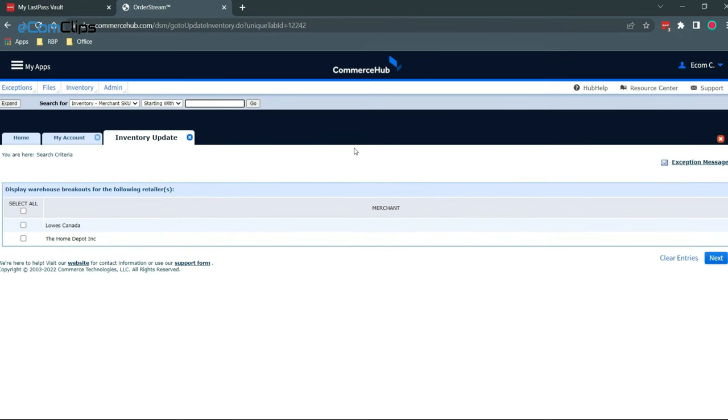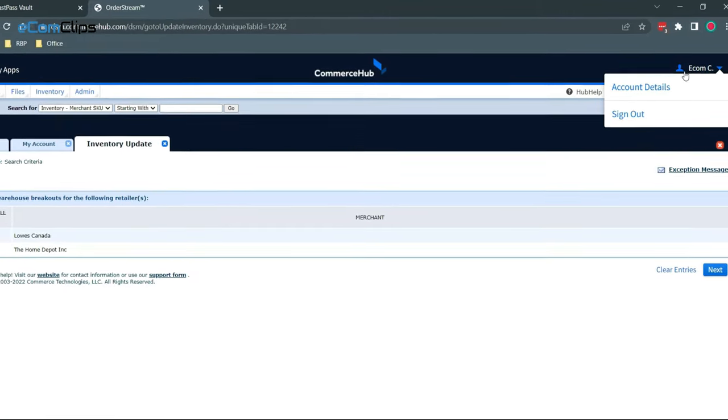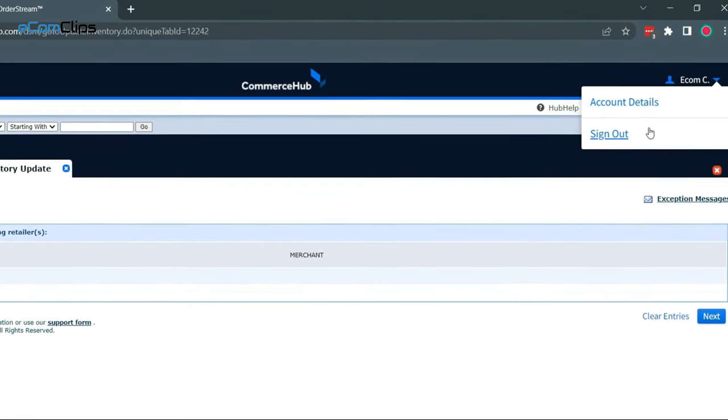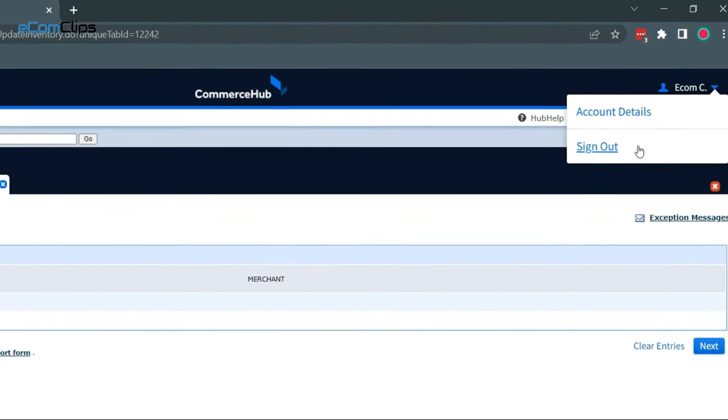At the very end, from the top right corner, we can find the dropdown menu bar to view account details and the sign out button.